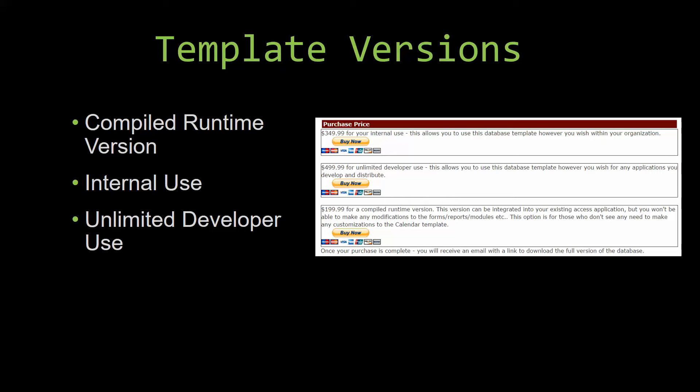Our internal use version allows you to use or modify the databases however you wish within your organization. And last but not least, our unlimited developer use version allows you to use the database template however you wish for any applications you develop and distribute the template as part of a database you create.